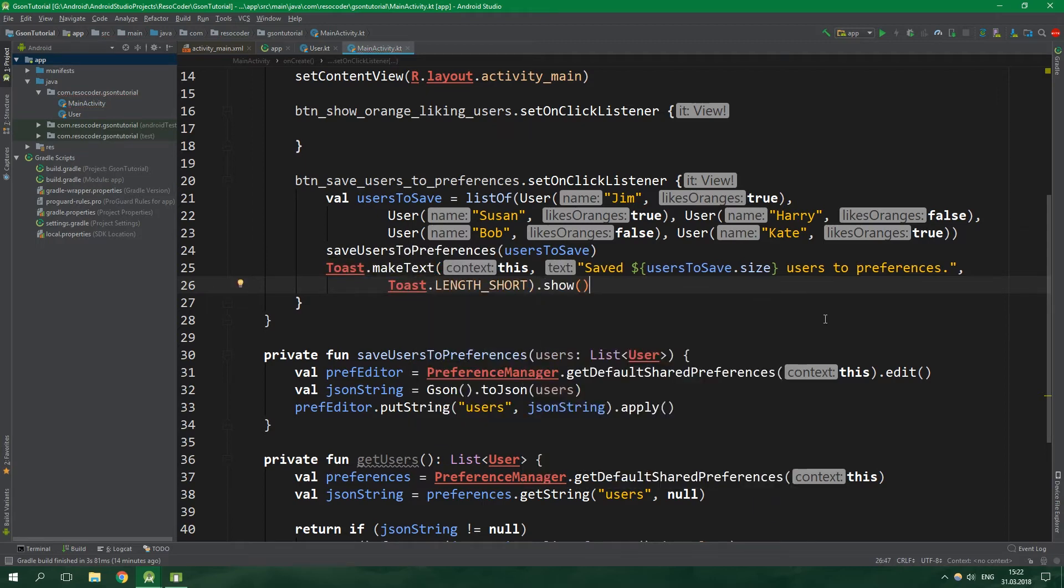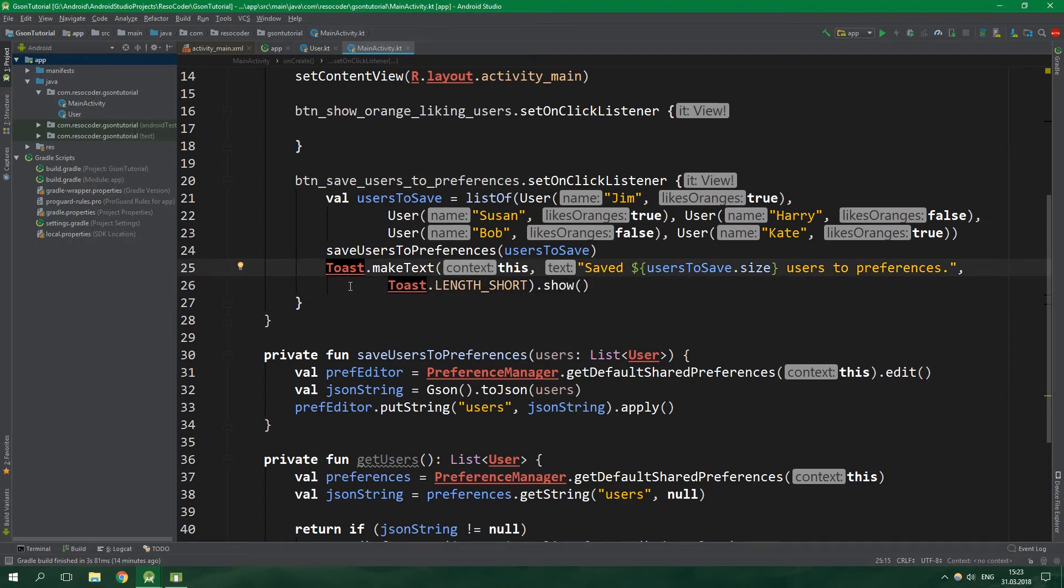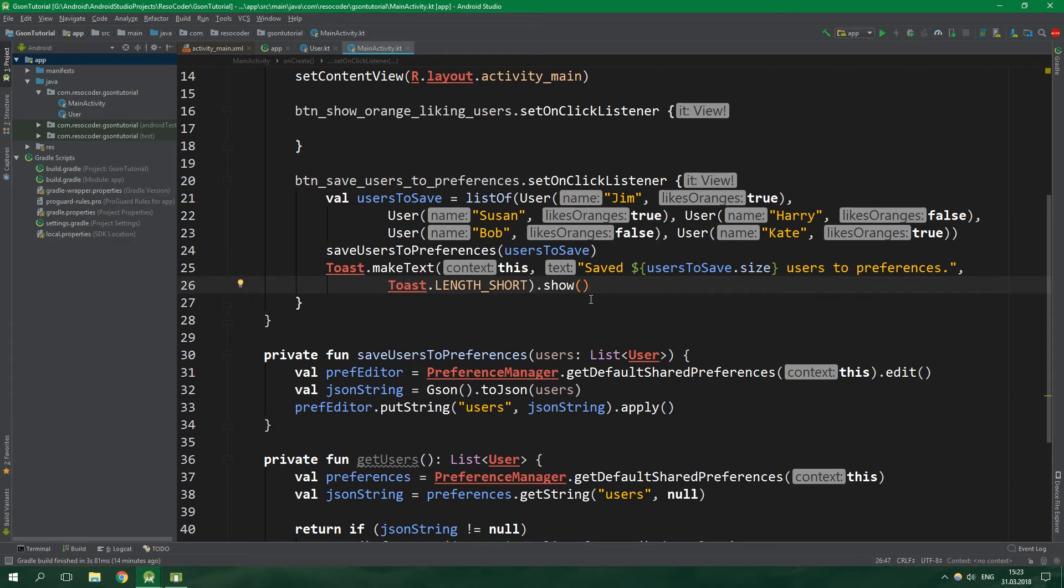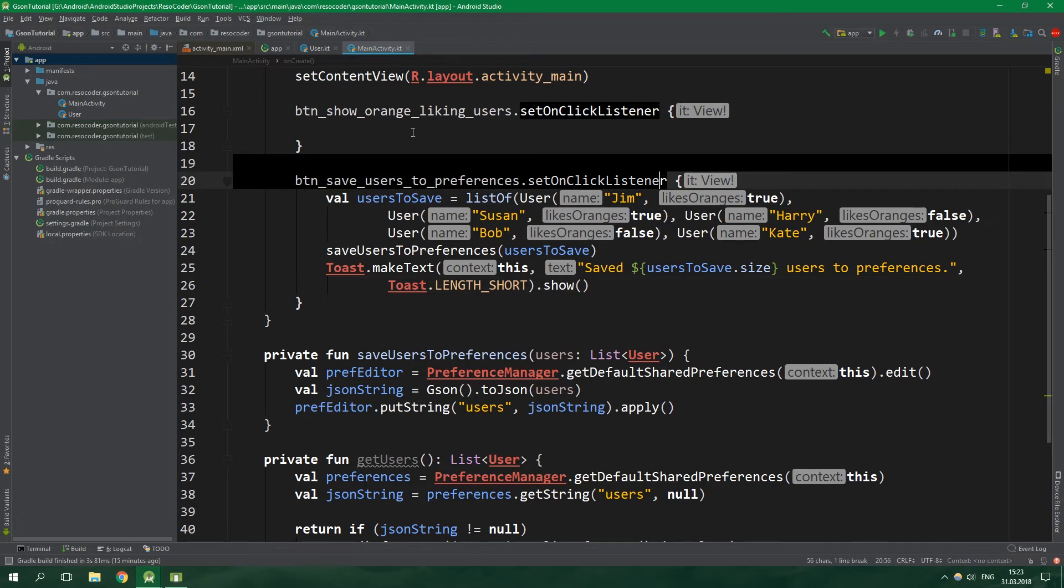If you want to learn how to create toast without all of this crazily stupid code, check out my tutorial on Anko library so that you can spend your time on doing something more useful. Anko can also create layouts and snack bars. But this is not a tutorial about Anko. So now we have everything that we need to have inside button save users to preferences onClick listener.